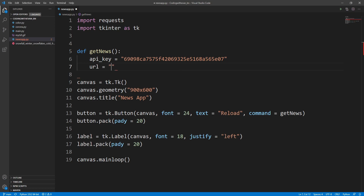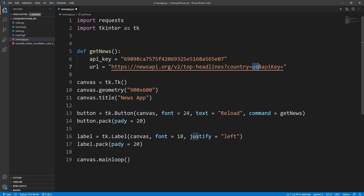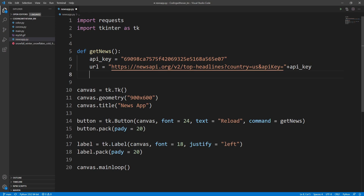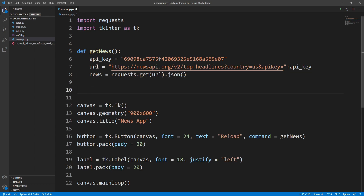I'll paste the URL — as you can see inside the URL we are sending the country name as 'us'. You can write any country code you want, like for India it's 'in'. I'll append the api_key stored in our variable. Then I'll create a variable called news using requests.get(), passing the URL and converting the response to JSON.